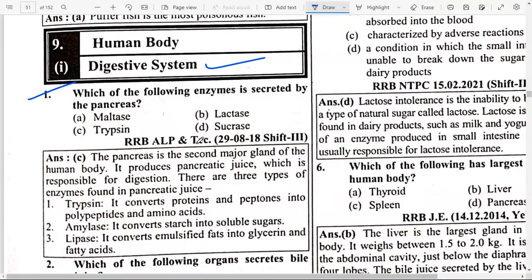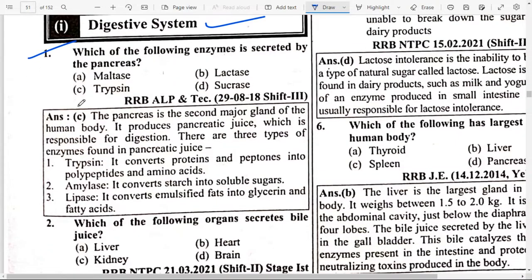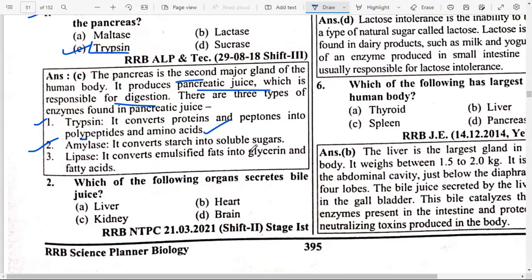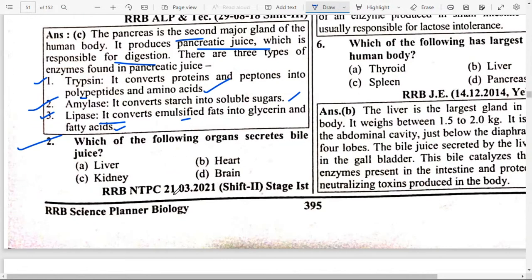First question: Which of the following enzymes is secreted by the pancreas? The answer is option C — Trypsin. The pancreas is the second major gland of the human body. It produces pancreatic juice which is responsible for digestion. There are three types of enzymes: First, Trypsin — it converts proteins and peptones into polypeptides and amino acids. Second, Amylase — it converts starch into soluble sugars.